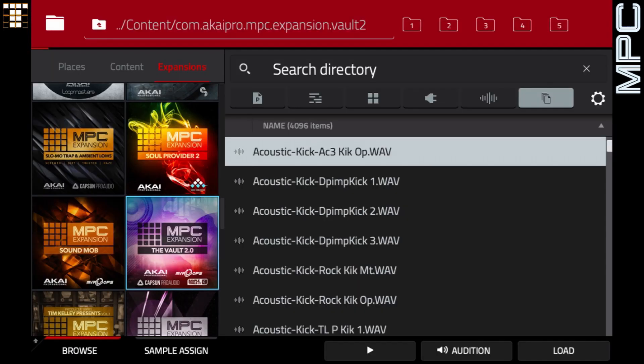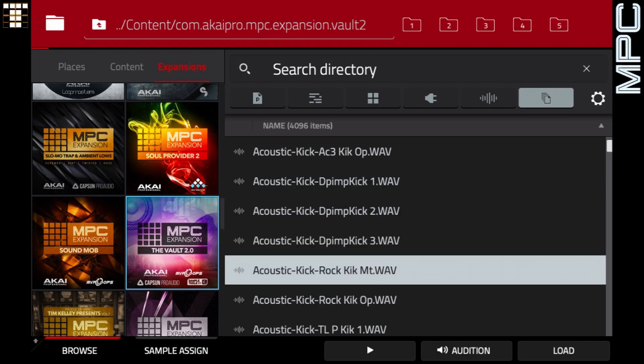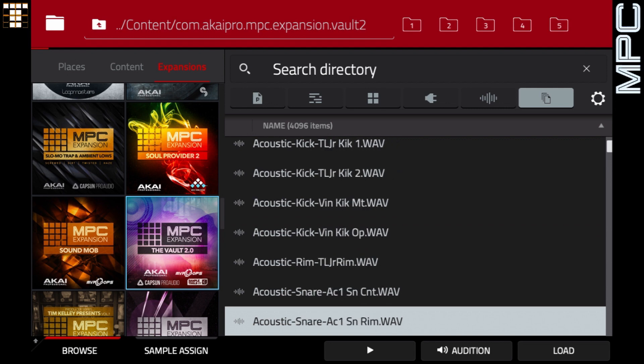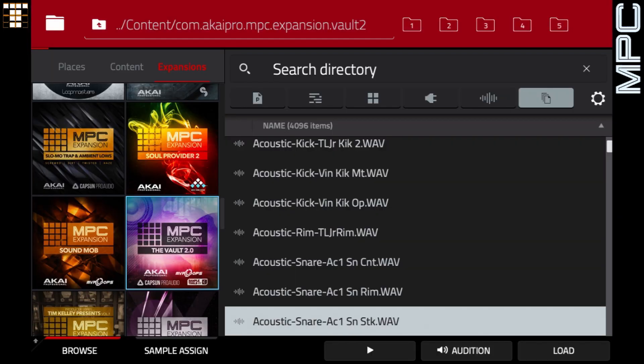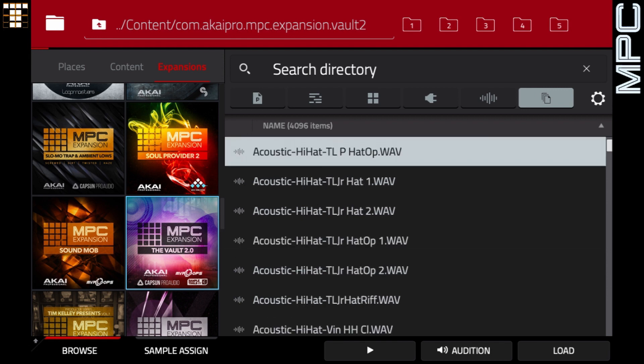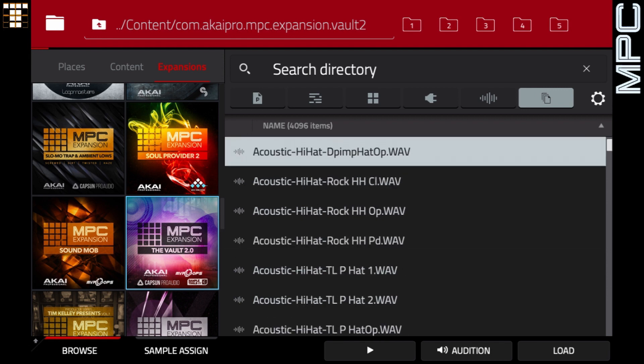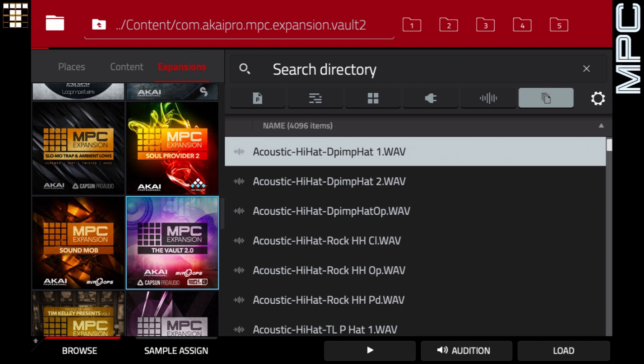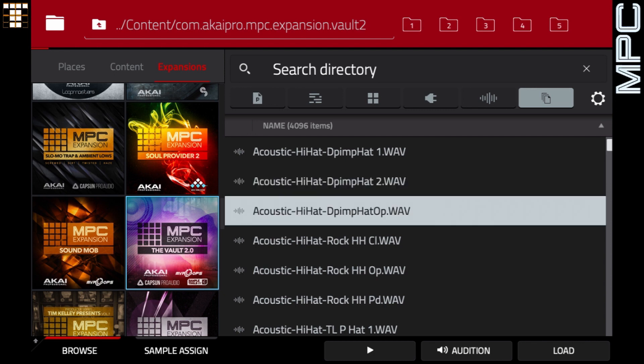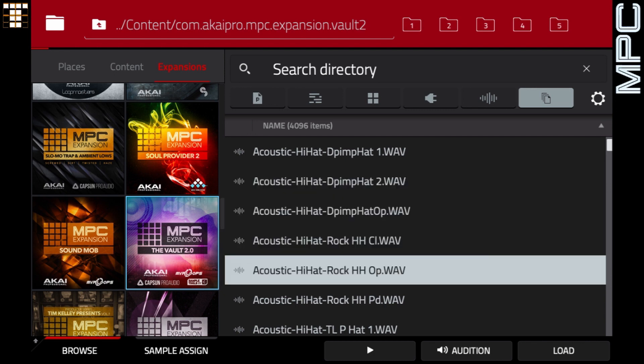Now I'm going to get a snare sound or a rim shot. That stick sounds quite nice. I'm going to put that on pad two. Now I'm going to get two different hi-hat sounds. These ones are fine. I'm going to put those on pads three and four. And finally, I'm going to get an open hat. That's fine. I'll put that on pad eight.